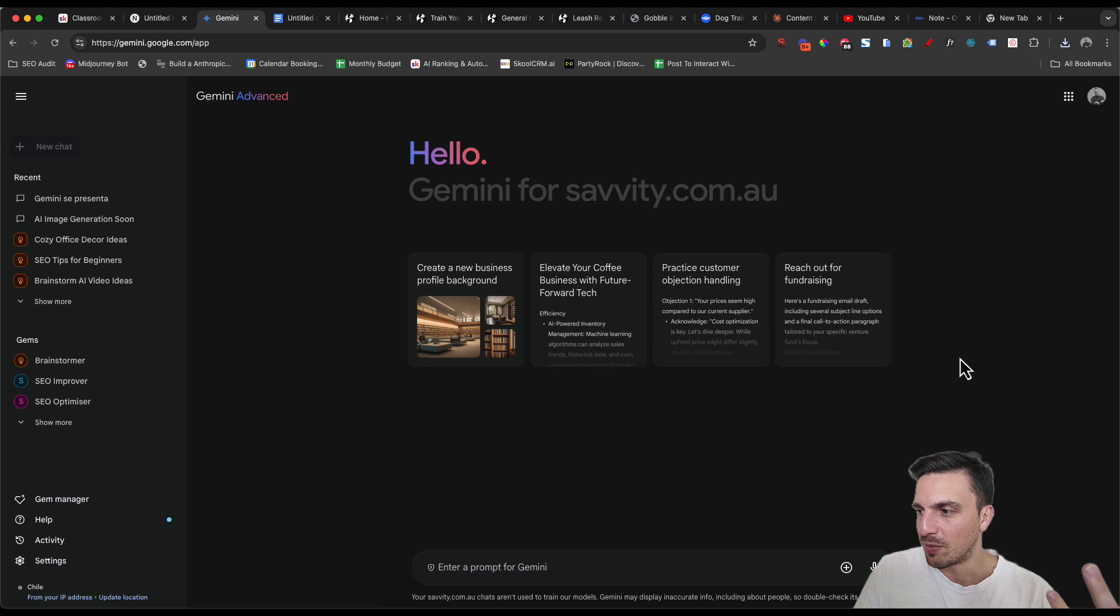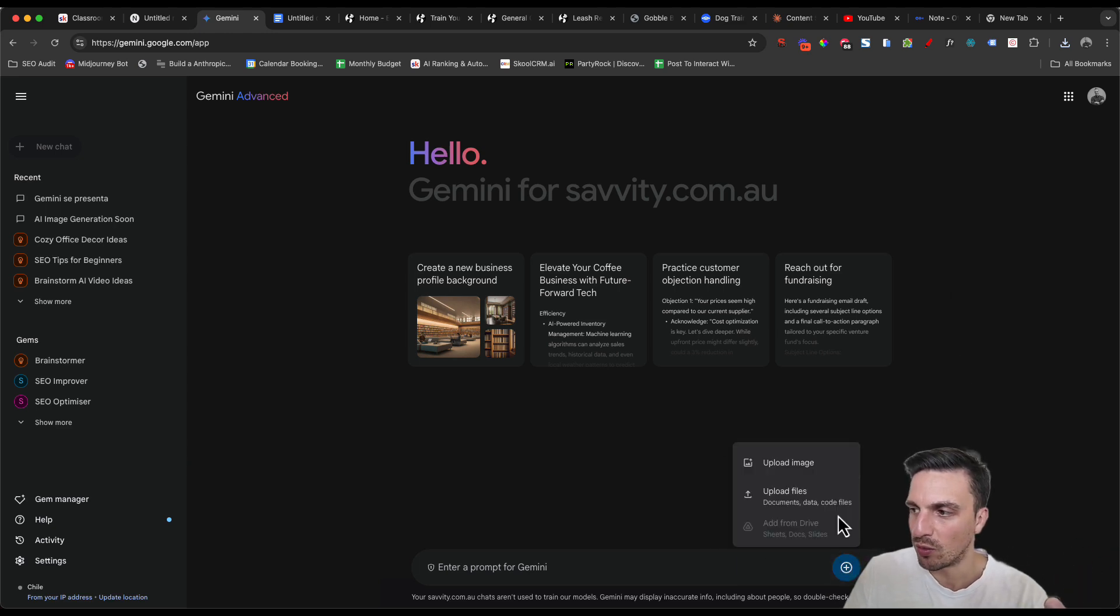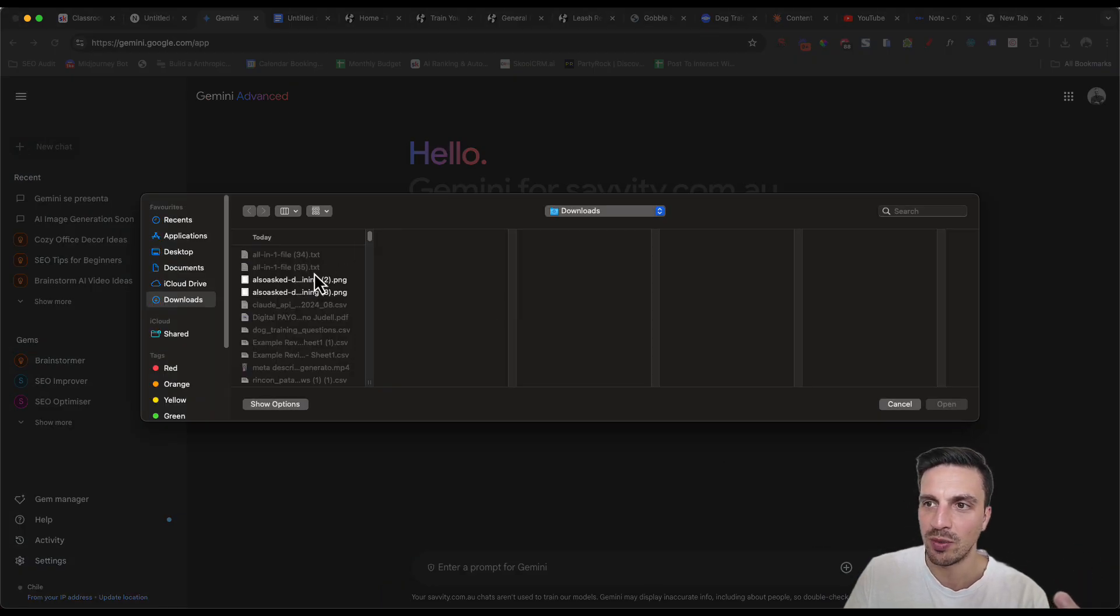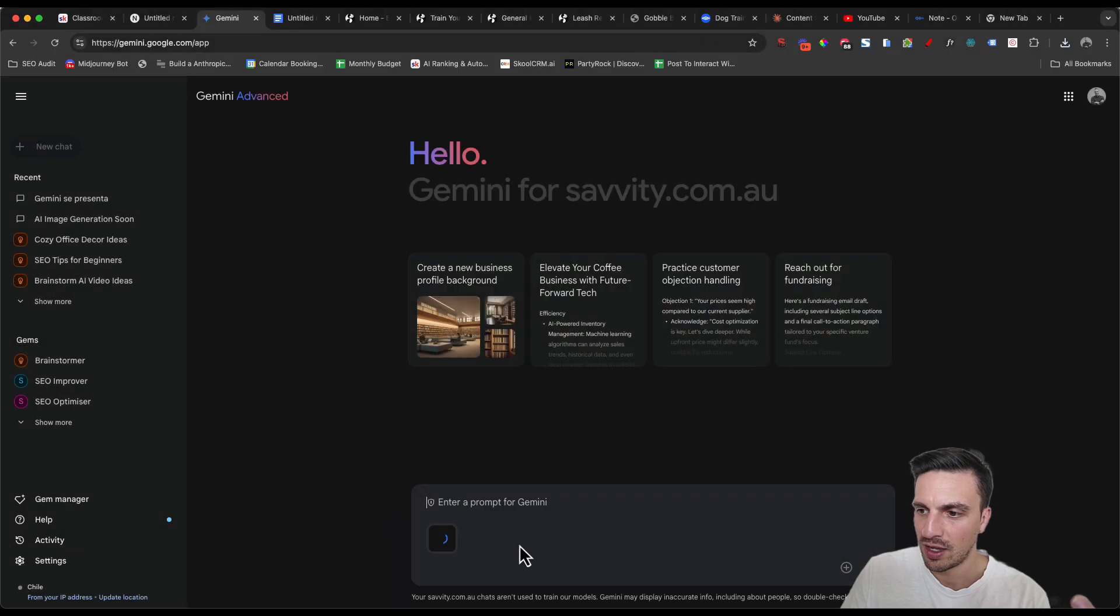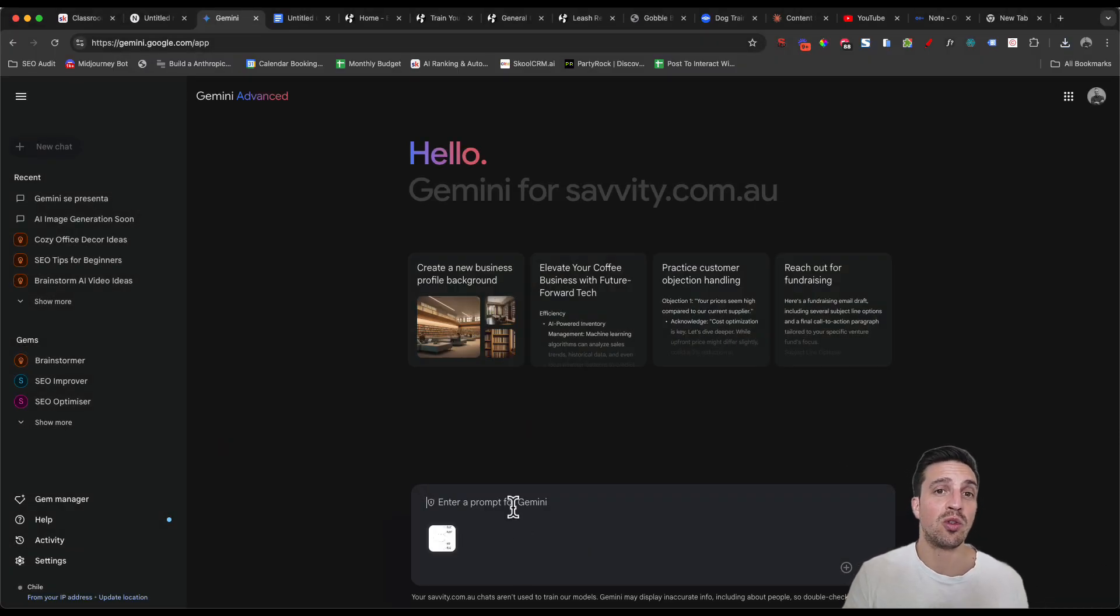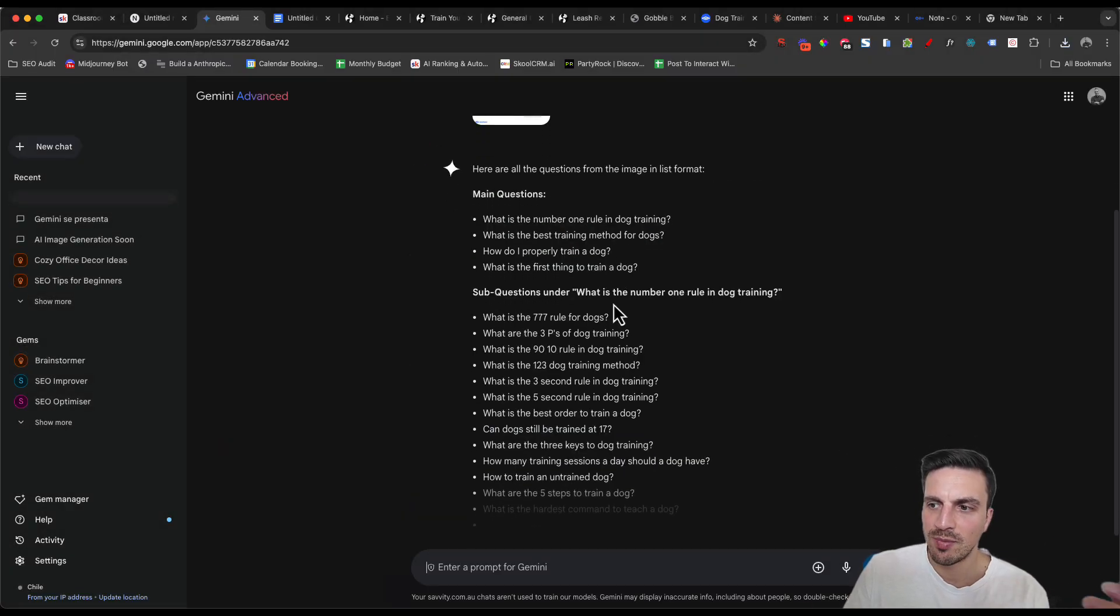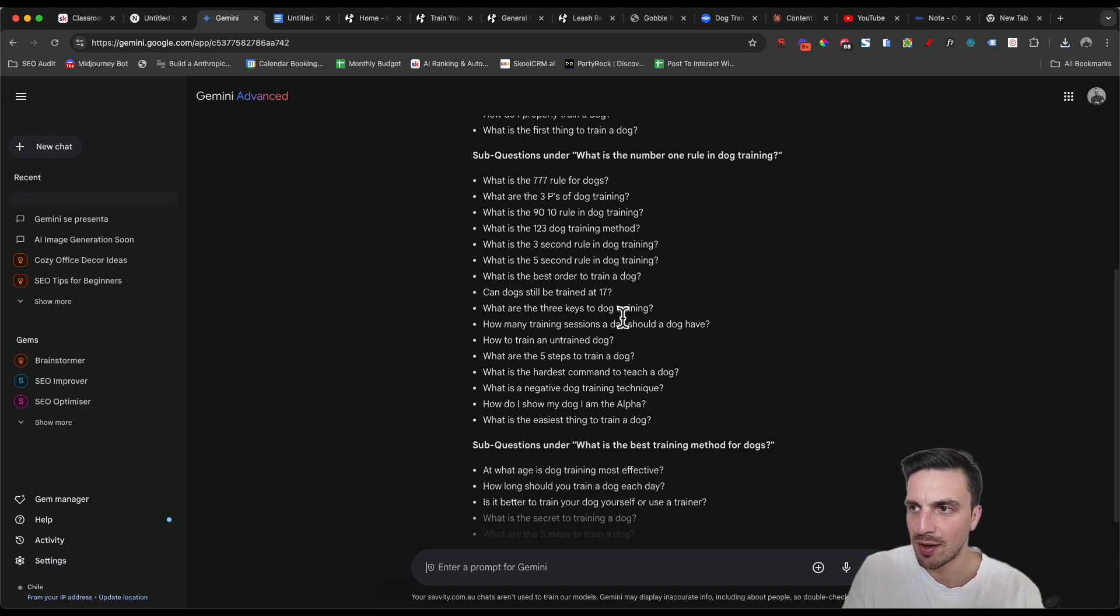Remember, you can't do PDFs when you want to upload to Gemini or to the notebook. So you've got two options here. You can either go to Gemini. I figure I might as well use Gemini since we're using all Google products. I'm going to upload the image that we just downloaded. And I'm going to ask it just to give me all the questions in a list.